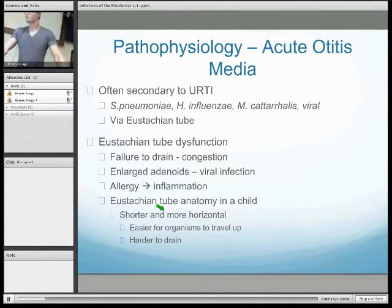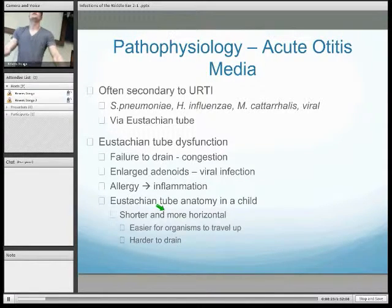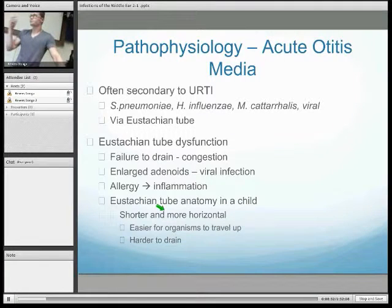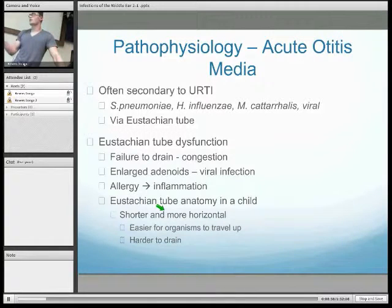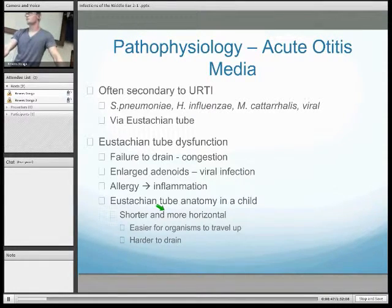Acute otitis media is made more common by eustachian tube dysfunction, which also increases the likelihood of it becoming chronic otitis media with effusion — otherwise known as glue ear. Eustachian tube dysfunction can be due to infection and congestion of the eustachian tube, or due to adenoid hypertrophy, which is more common in children aged between 3 and 8, or allergic reactions causing inflammation of the nasopharyngeal mucosa. The eustachian tube is also shorter and more horizontal in children, meaning children under the age of 15 are most commonly affected by middle ear infections.